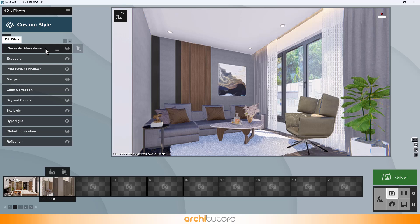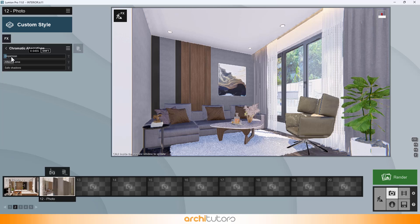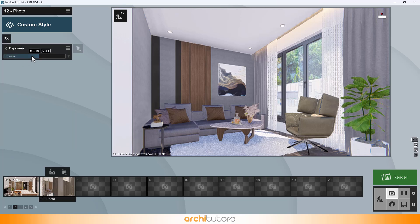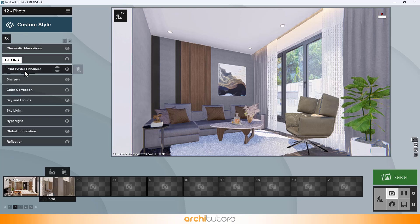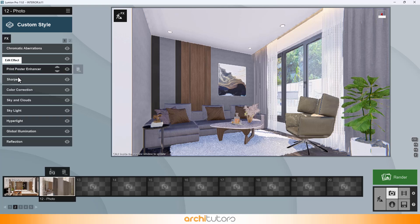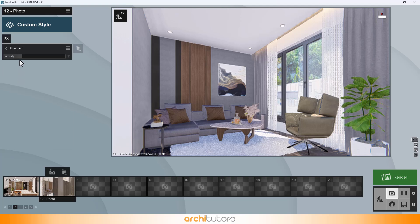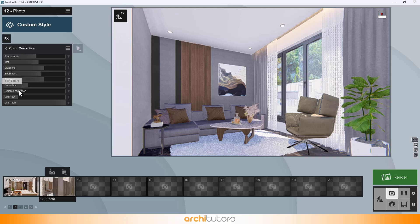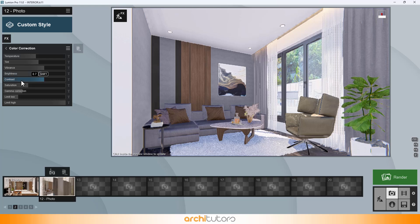First is chromatic aberration and keeping its values to minimum. We have also added exposure effect. Make sure to add print poster enhancer that basically enhances the scene when we render. Next effect is sharpen. And then the most important one is color correction that provides the scene an overall theme with temperature, brightness and contrast.